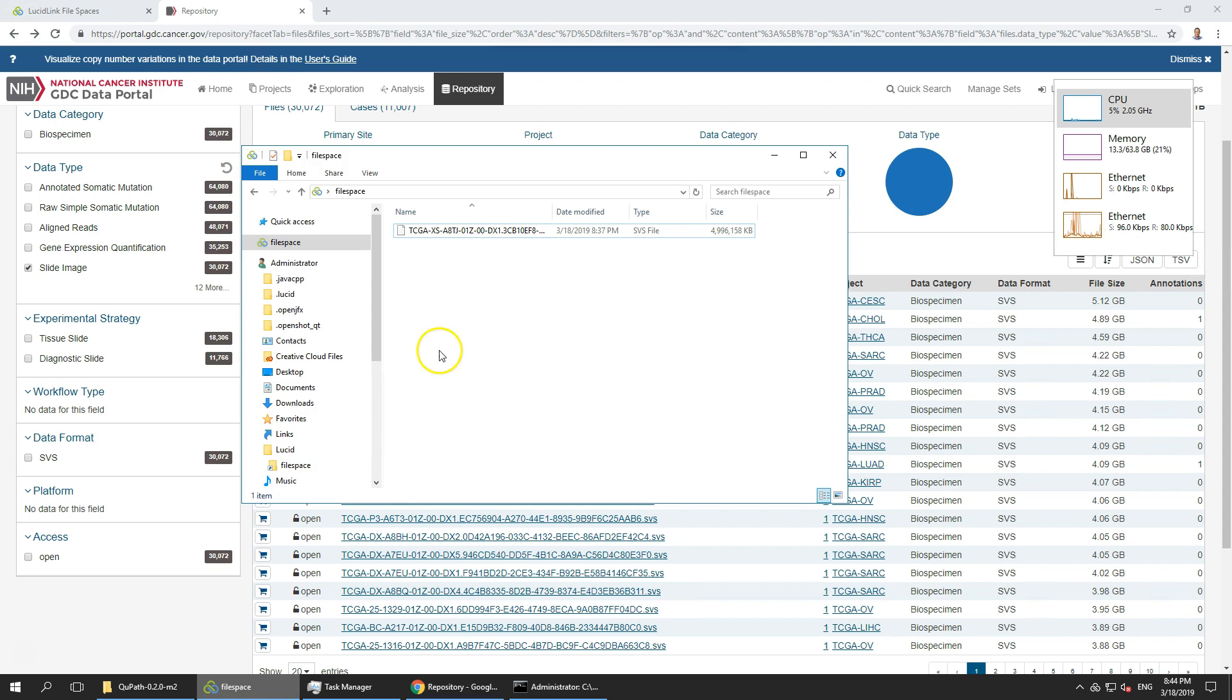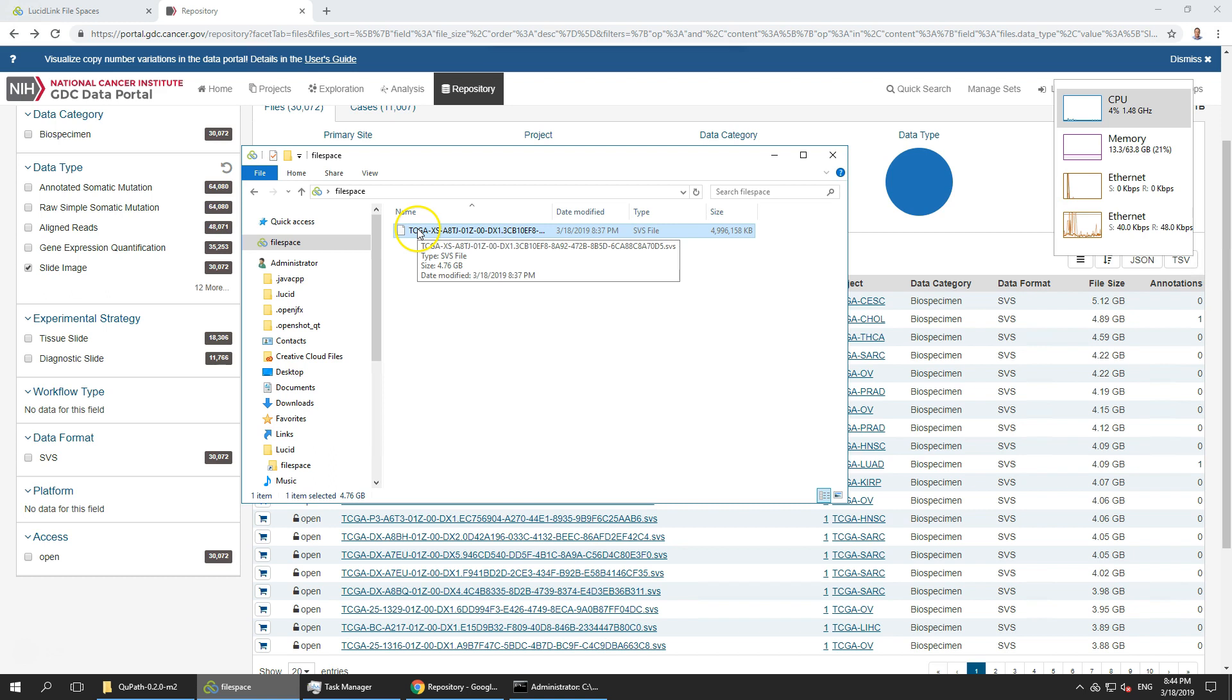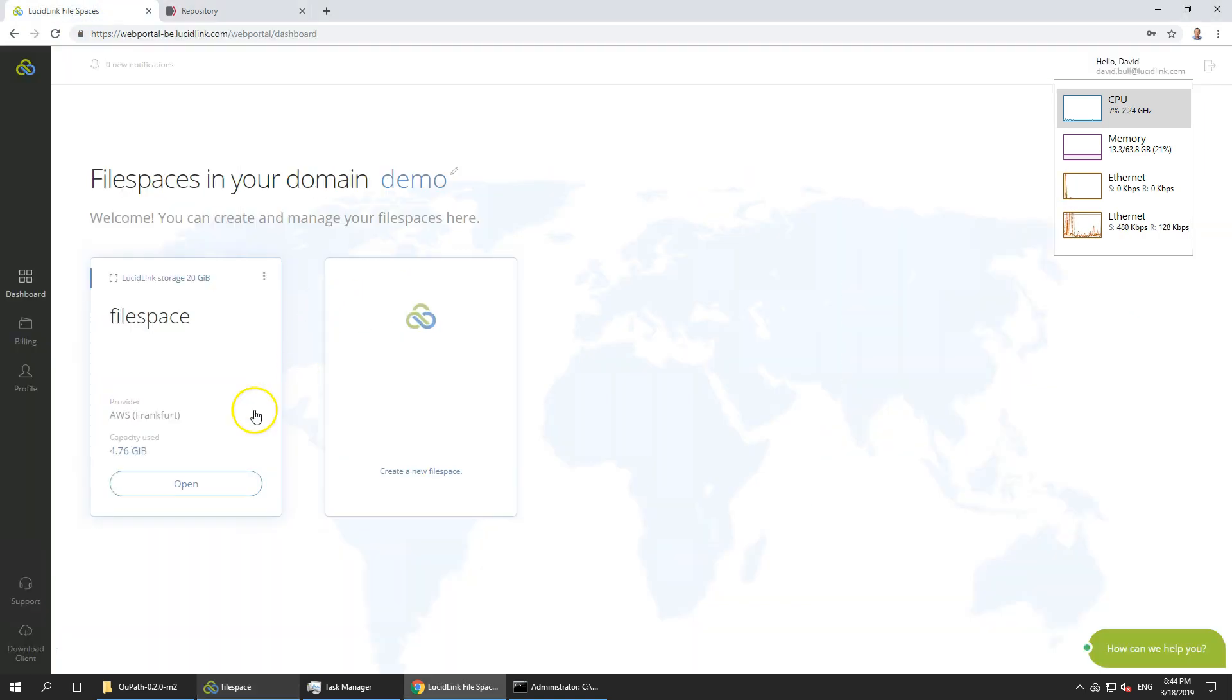I've downloaded one of them which is 5 gigabytes and copied it onto my LucidLink file space. So my file space has just under 5 gigabytes of data.